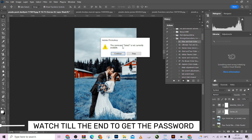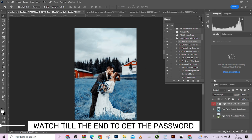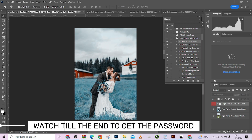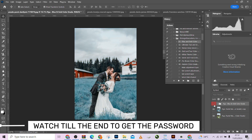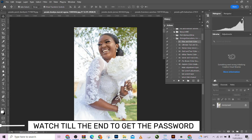Look at that guys — look at it before and look at it after. You have to include this one too to add more contrast. Make sure you watch till the end to get the password. Don't come to our comments section asking for the password if you haven't watched till the end to get it. This is how you can actually correct it. Let's go to the second action.